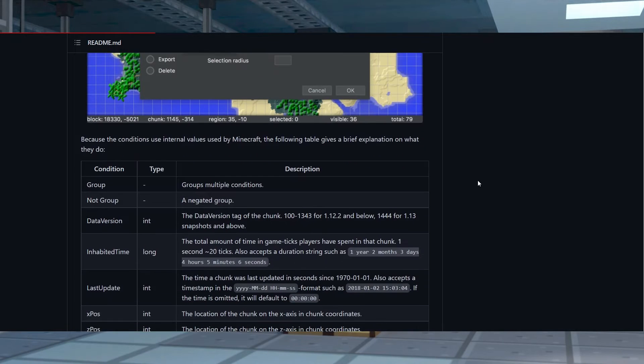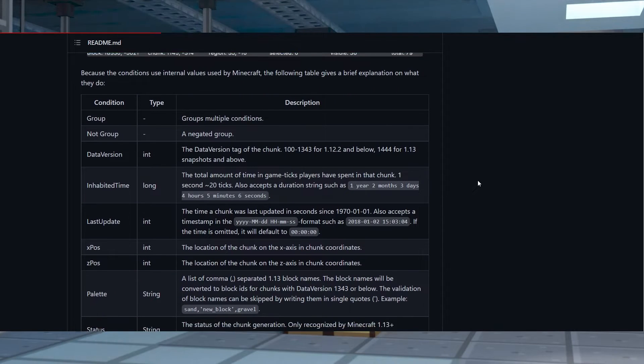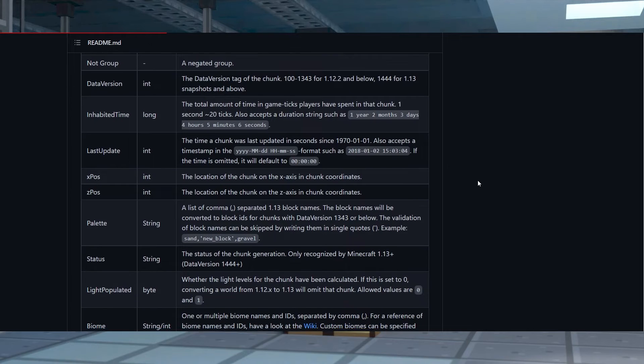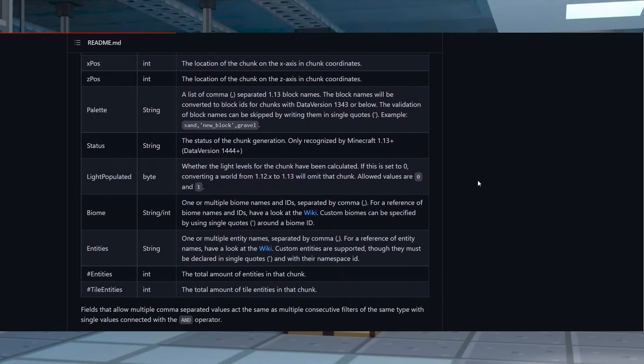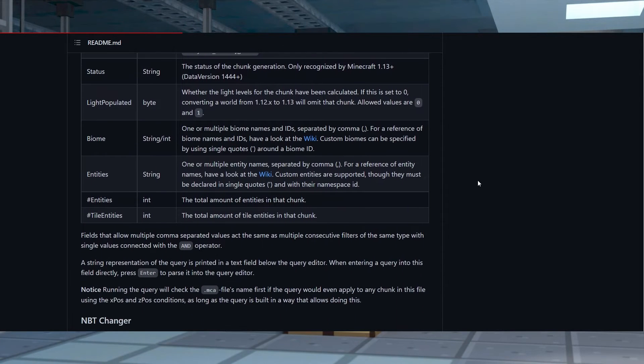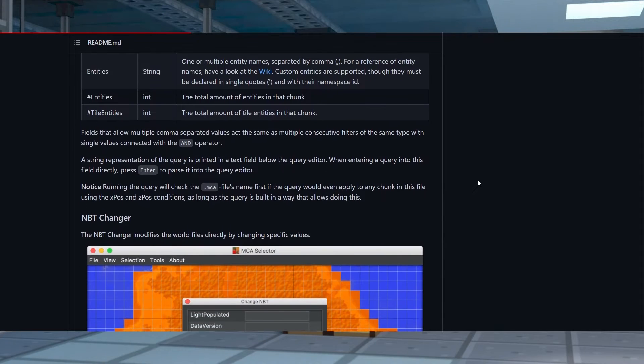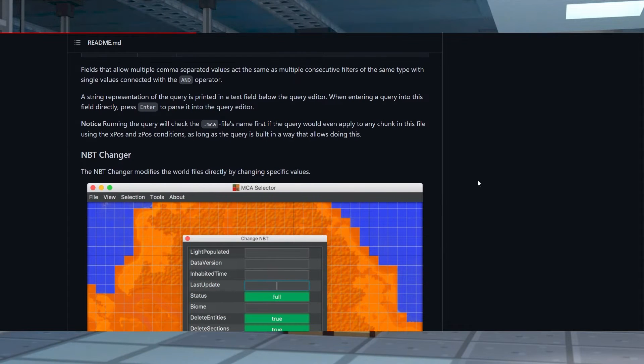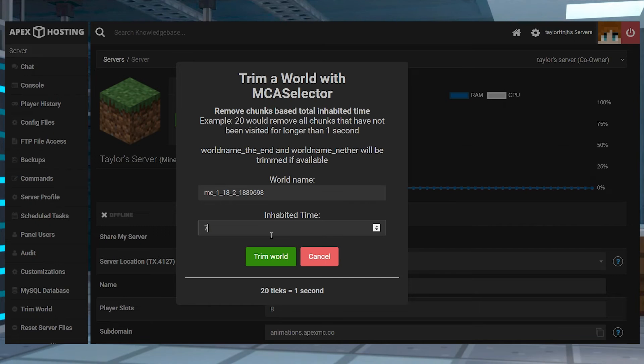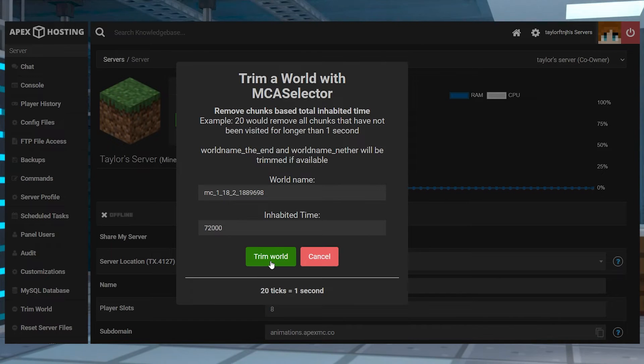This controls how the trimming process works, since this is the parameter to know which chunks to remove. The setting is based on the total amount of game ticks that the players spent in the region. For example, 1 second equals 20 ticks. The more you increase those ticks, the more potential there is for loss of your world progress, so be sure to keep that in mind before starting.